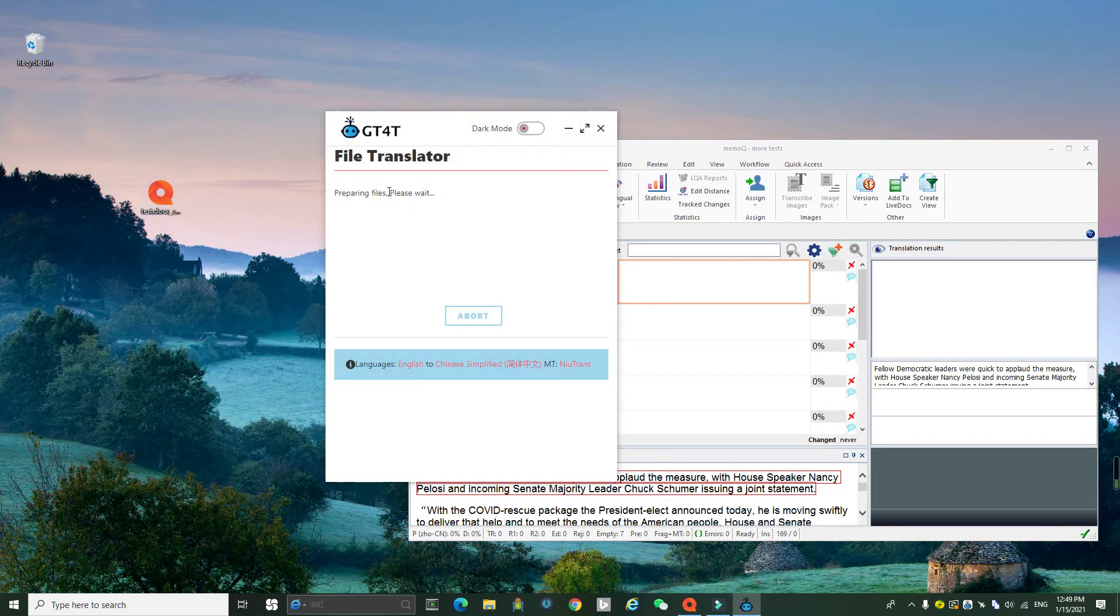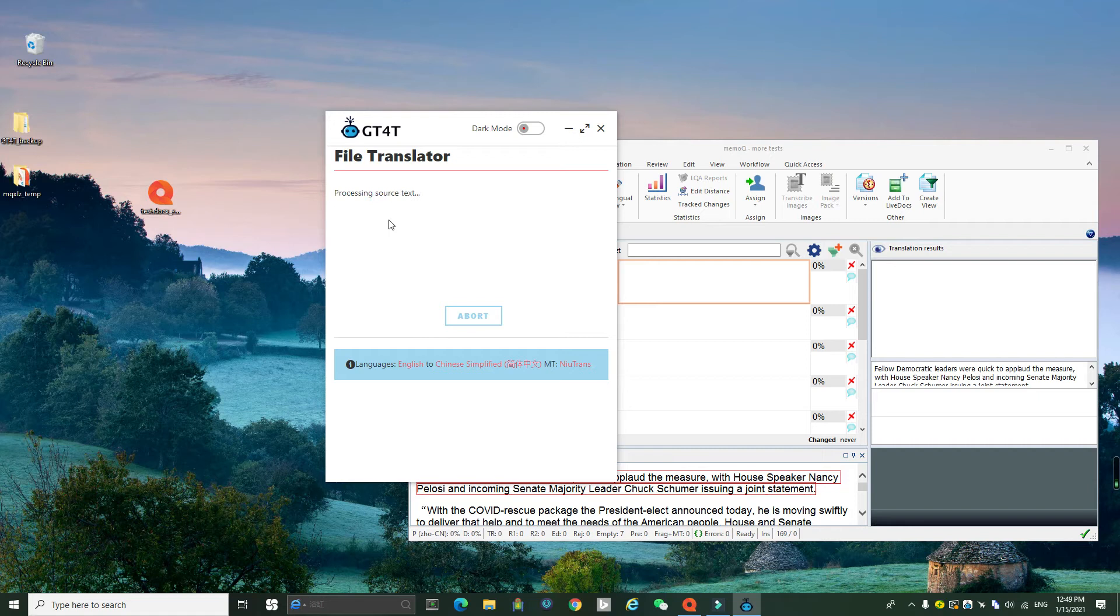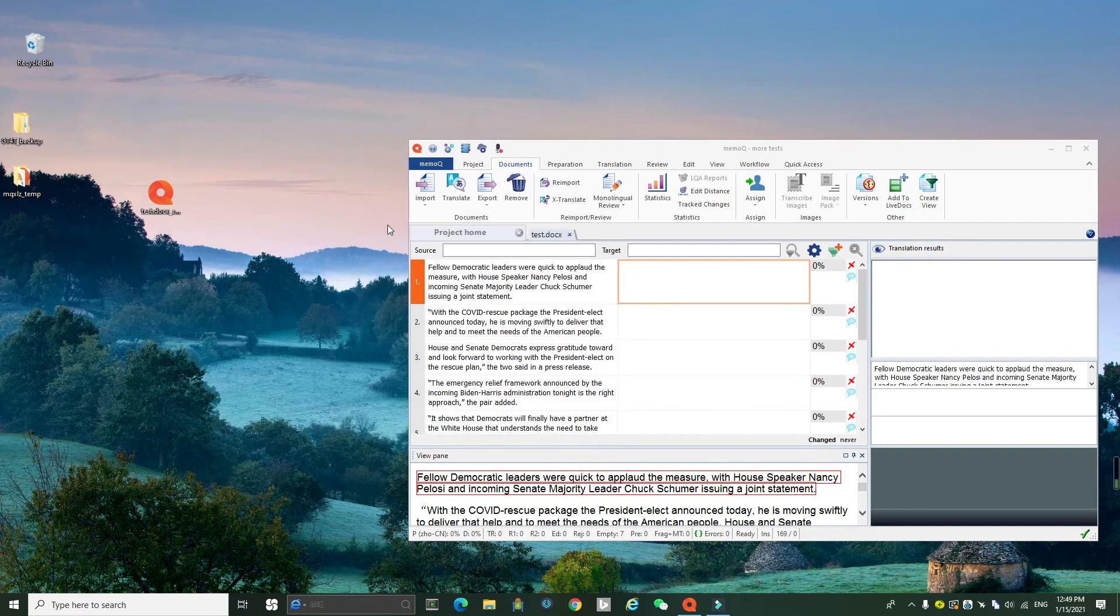Now the GT4T File Translator starts to work. And then it's done.